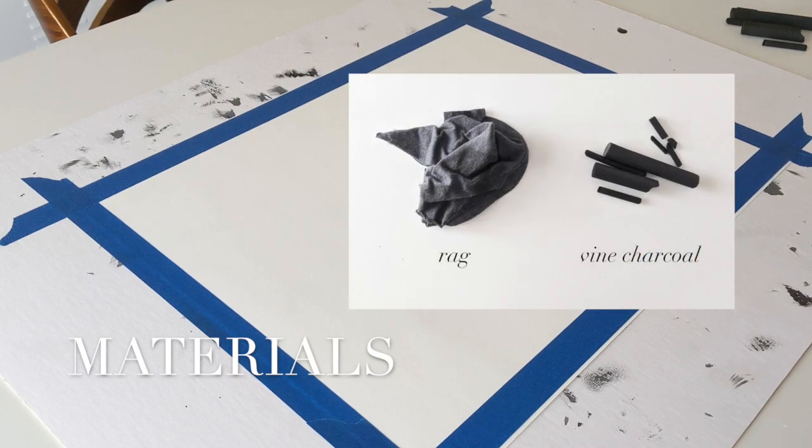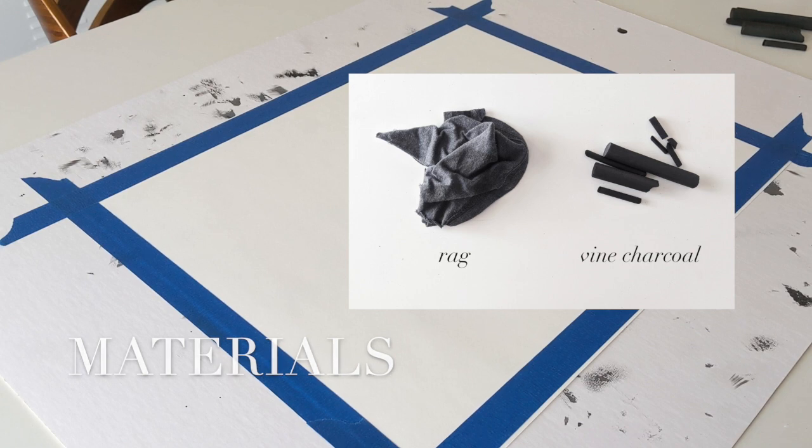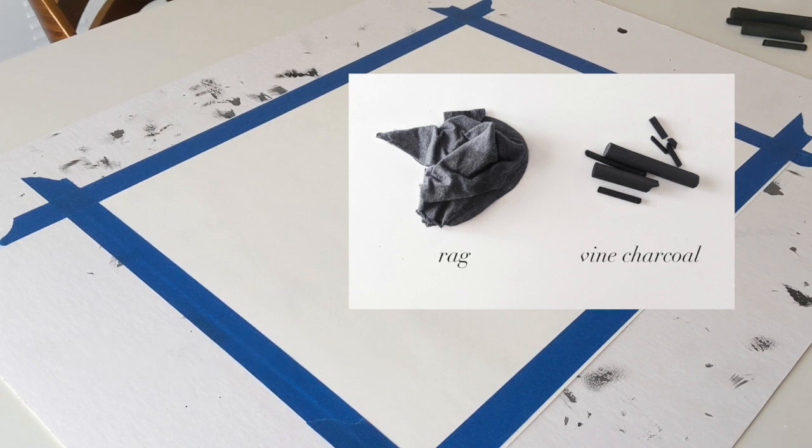You'll also want something to blend out your charcoal. I'm going to use a scrap rag from an old t-shirt, but a paper towel could work as well.